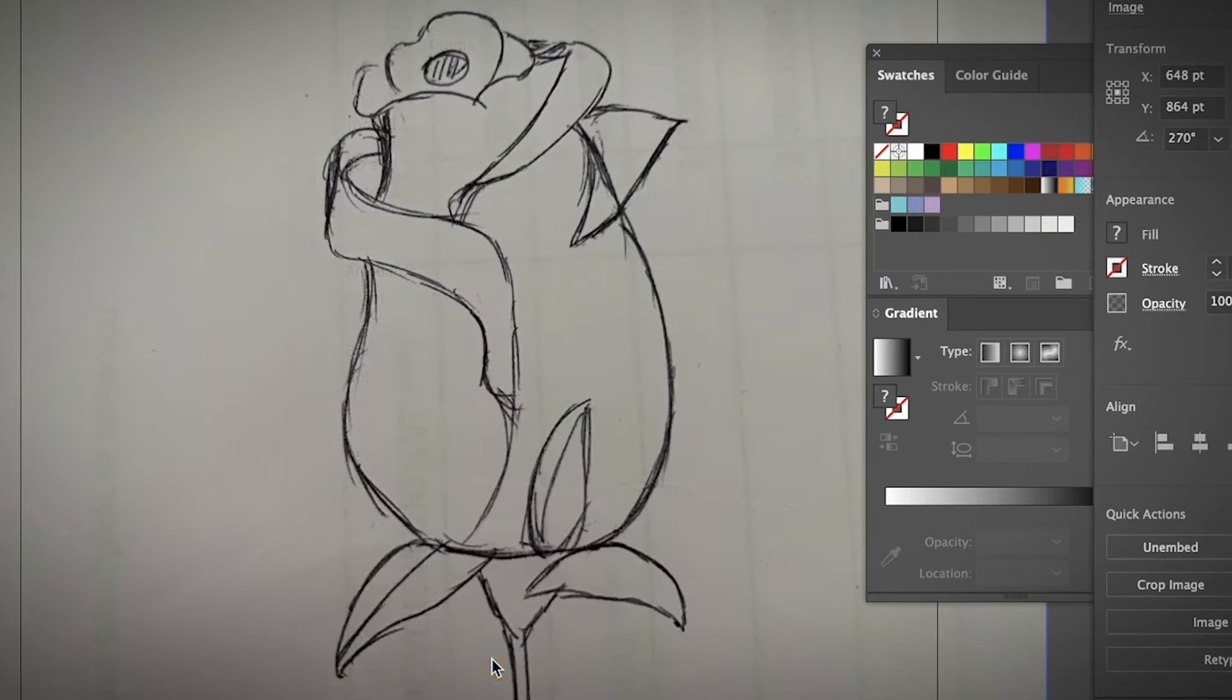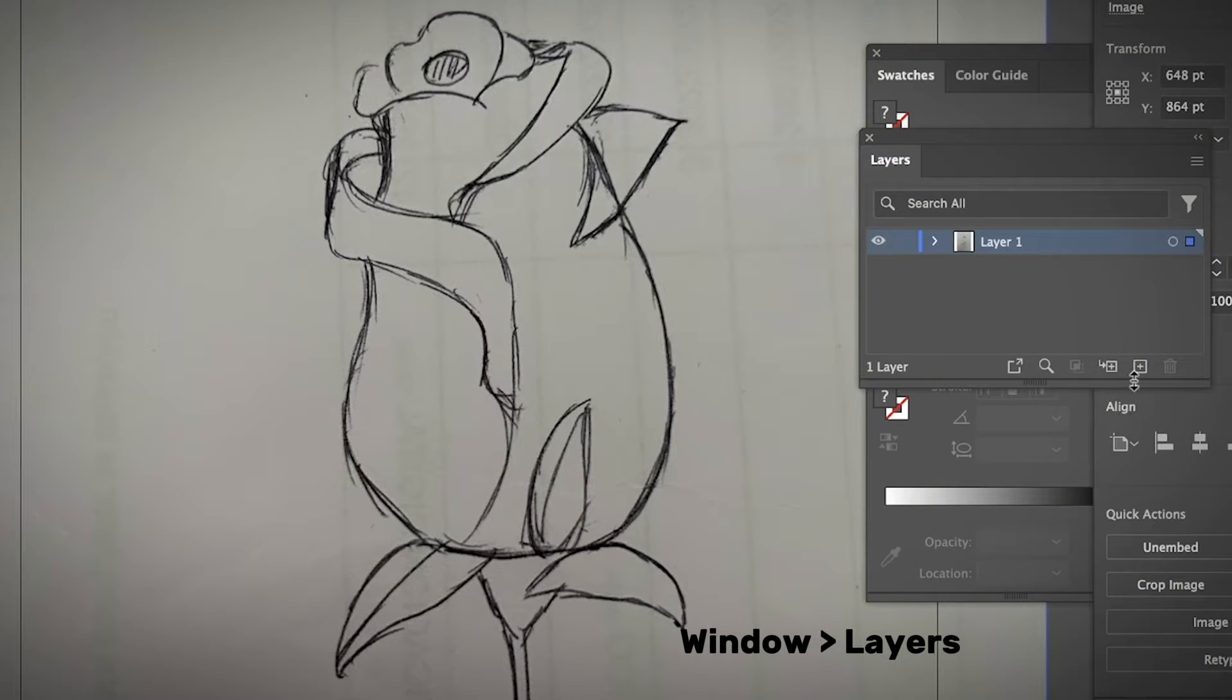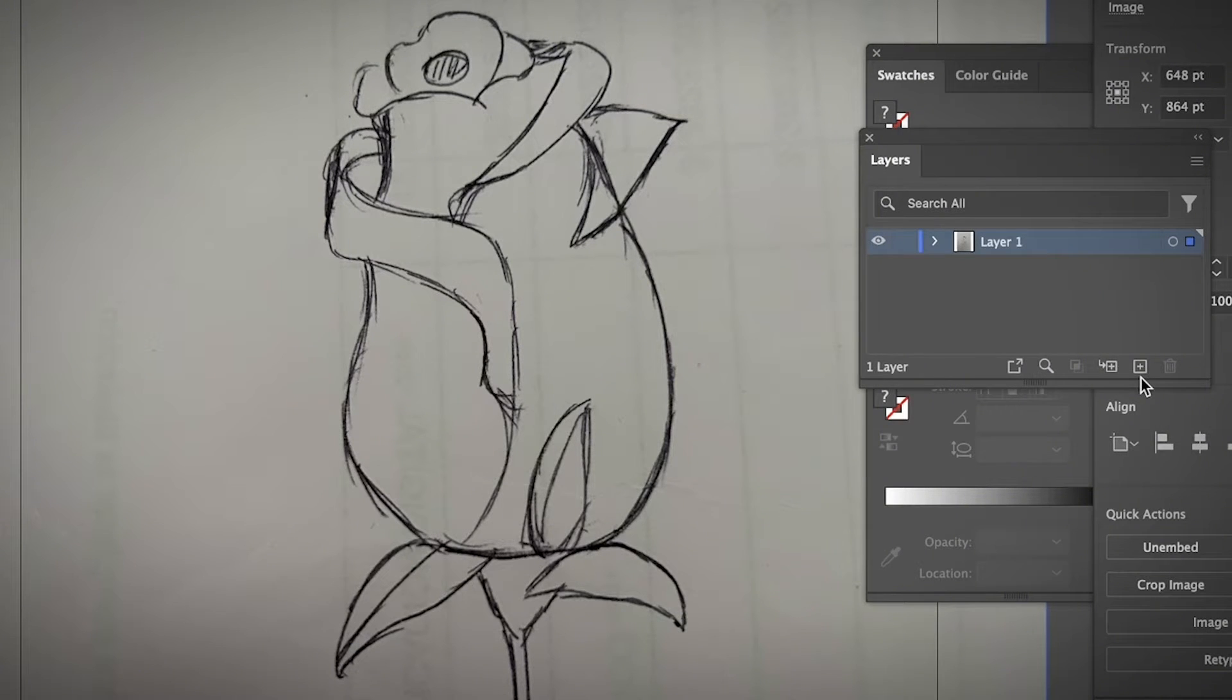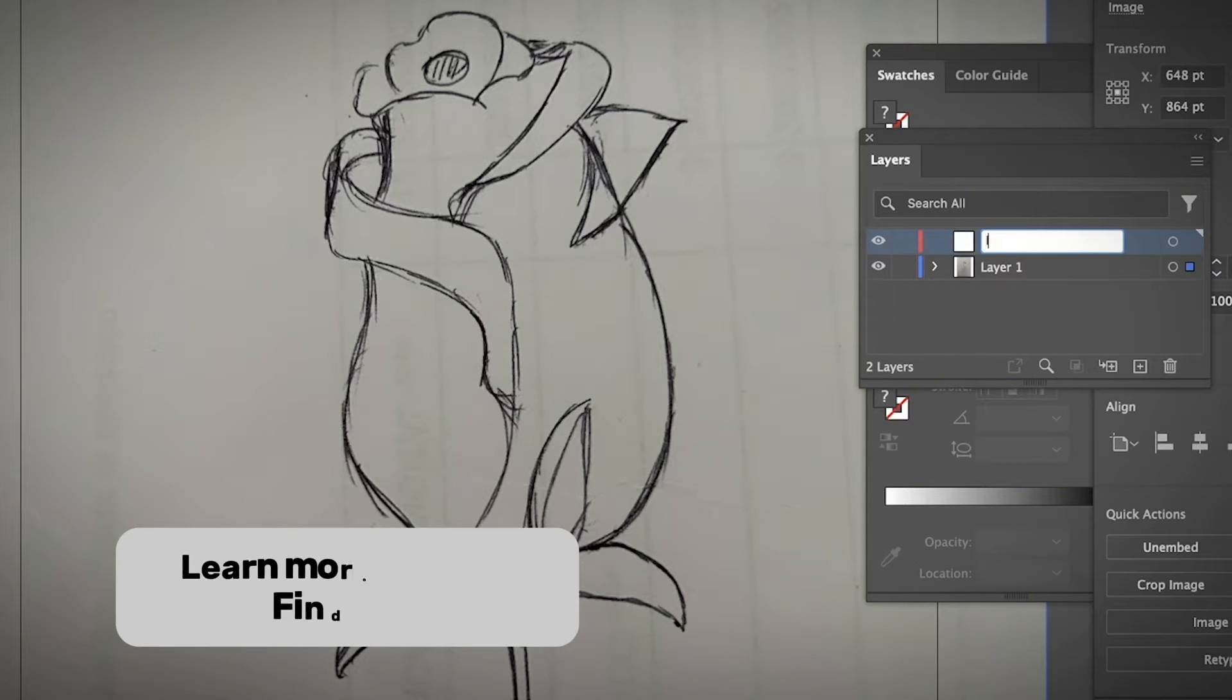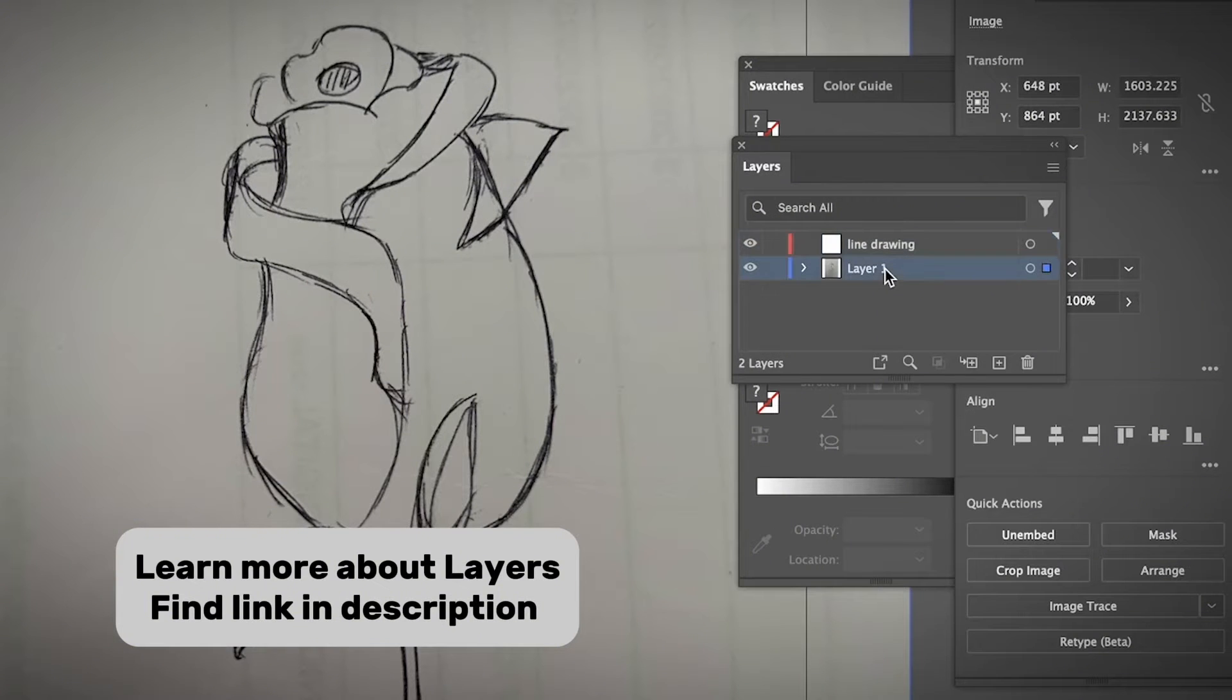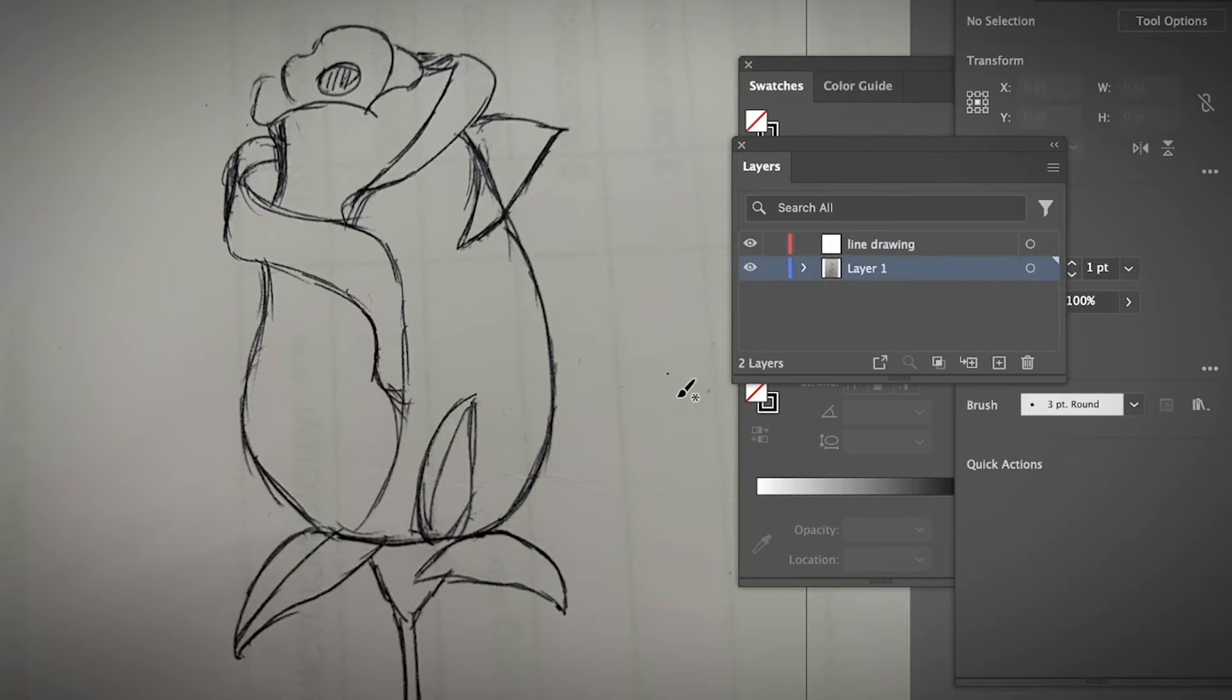And then I'm going to open the layers panel because I want to have the drawing in a new layer. And then I want to lock the background layer so that I don't move it or edit it by accident. So I'm going to go ahead and click the create new layer button to create a new layer. And I'm going to name it line drawing. Then I'm going to select layer one, which is the image layer.